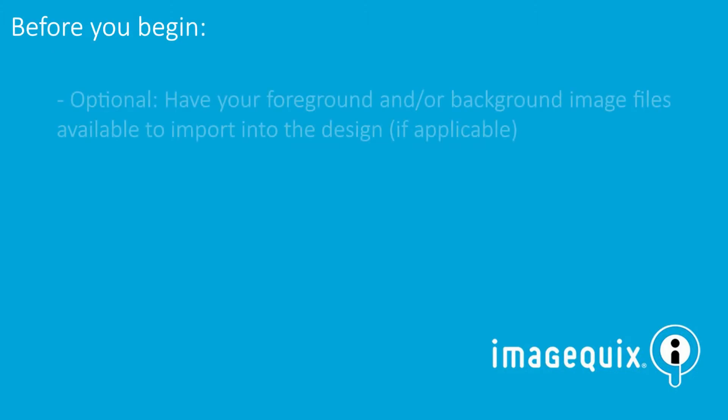Before we get started, you'll want to make sure you have your foreground or background layer designs completed if applicable. While you can create or modify these layers in the designer, studios typically create their own designs using a third-party tool like Adobe Photoshop and import the files into the layer when building the template.